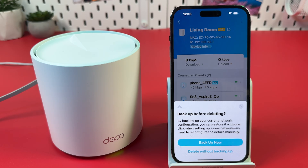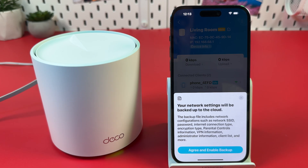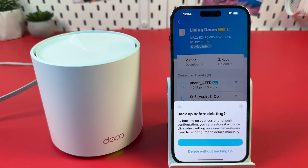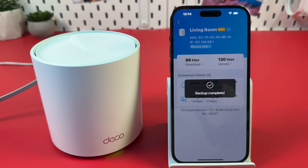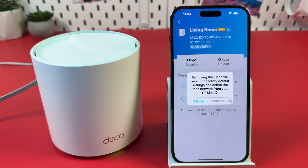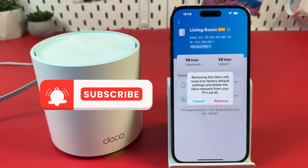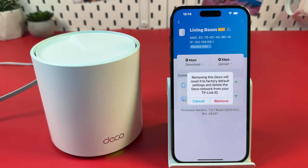Tap Backup Now. Agree and enable backup. Once backed up, wait five seconds and confirm the factory reset by tapping Remove. After this, set up your device from scratch and your problem should be solved. Thanks for watching.